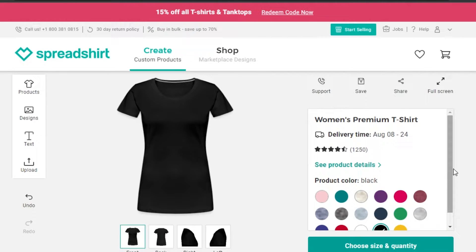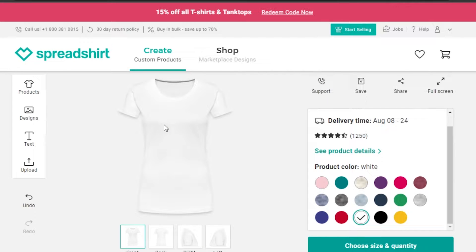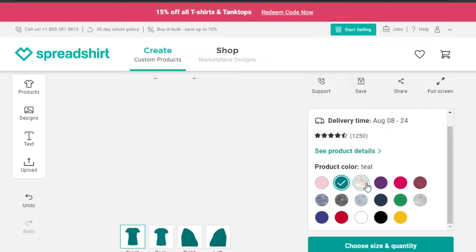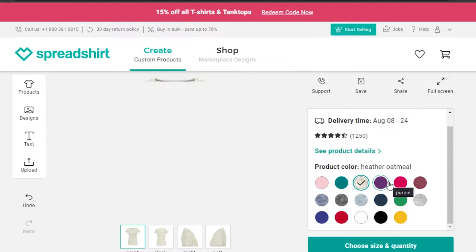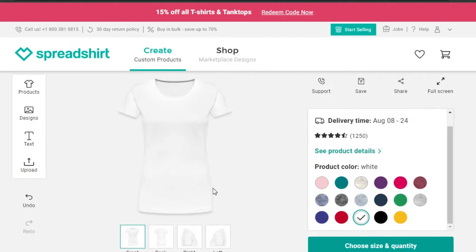The tee is now open. I'm going to select the white color to better demonstrate how to add a design. You can switch between different colors and select any color you want. I'm going to design on white first and then we'll look at other colors as well. Now I need to add a design, so I'll go to the design section.